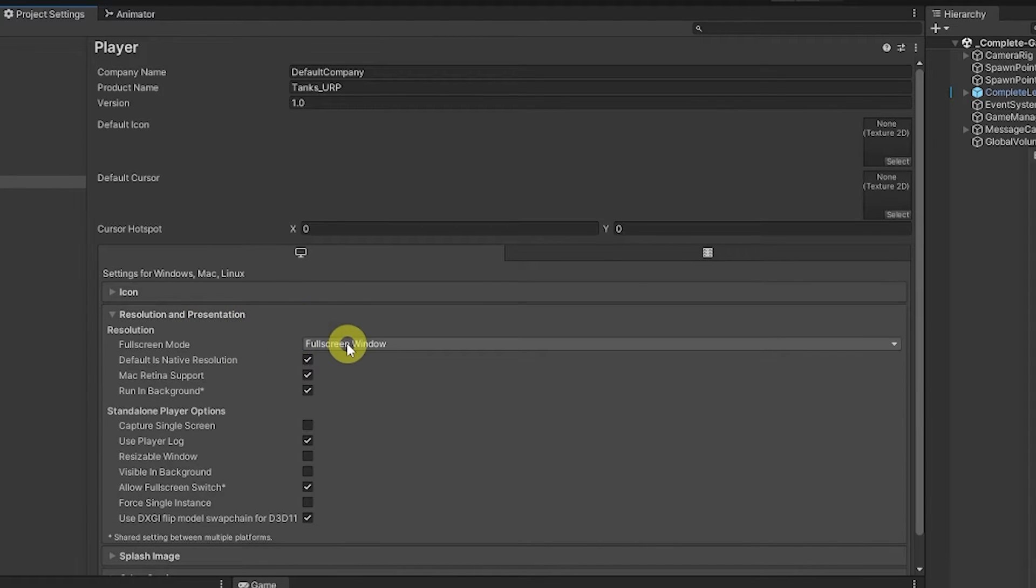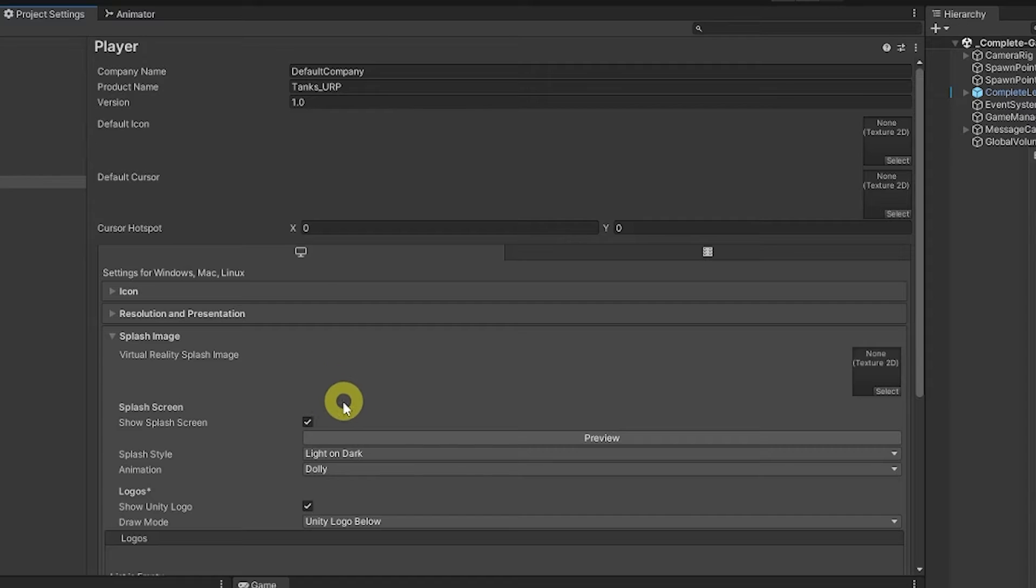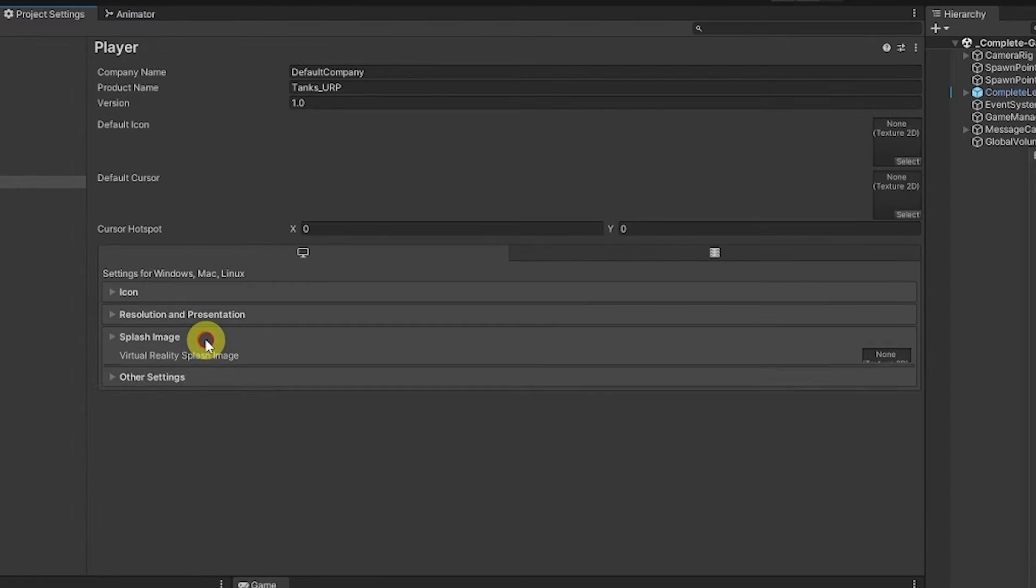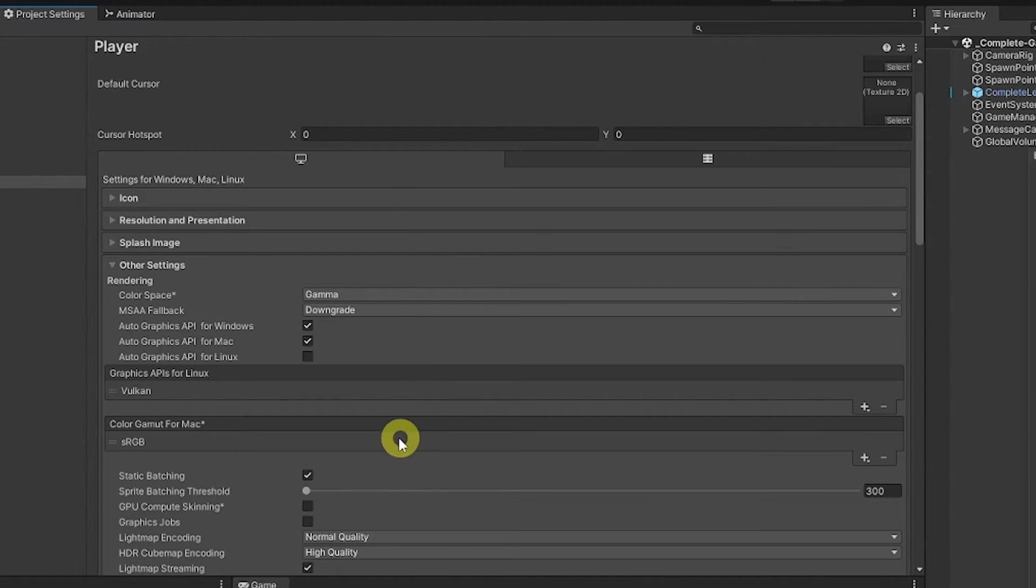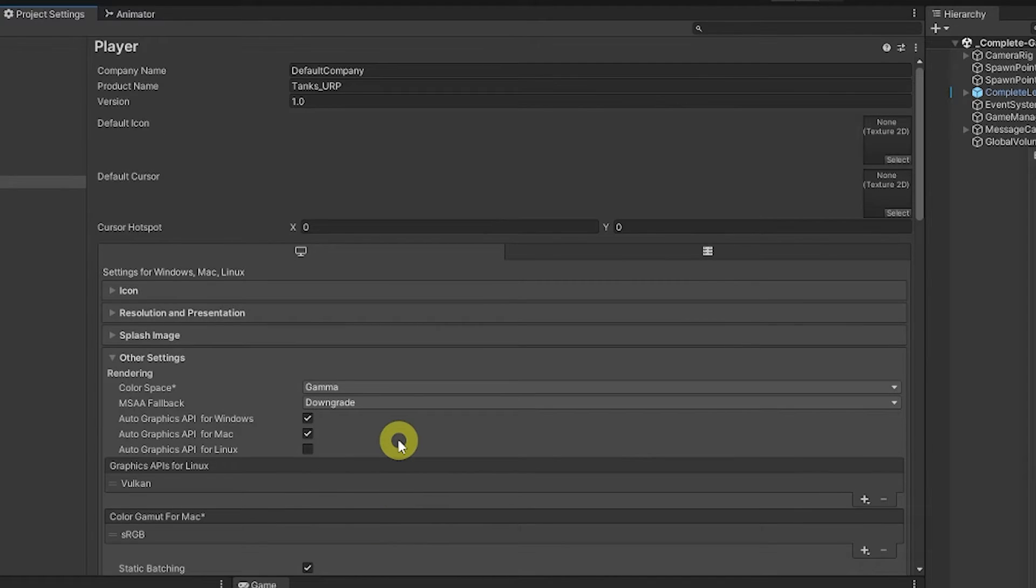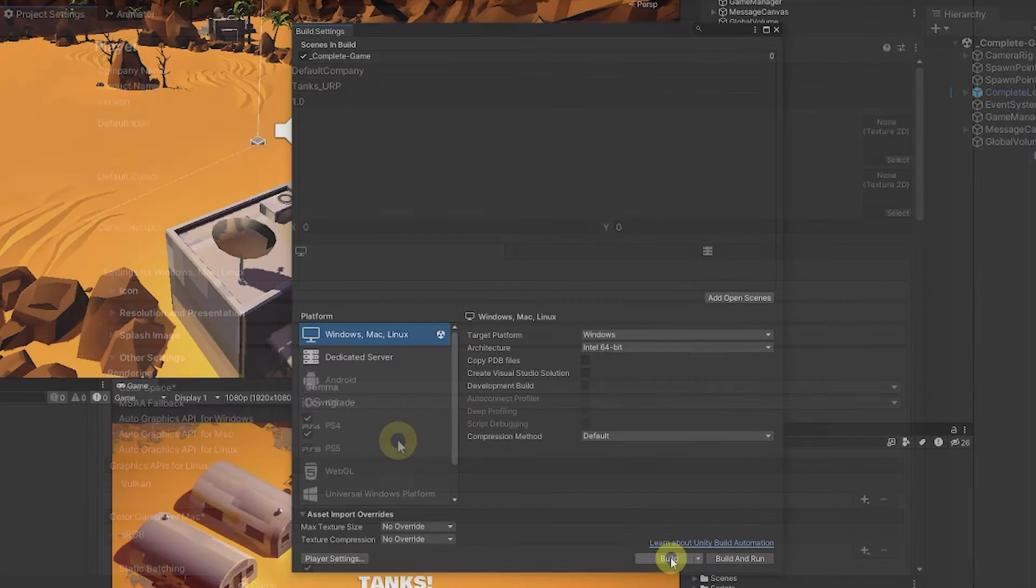Resolutions and presentation, so if you want it to be full screen by default. Any splash image that you want to use, if you want to use your own logos and any other settings which are related to your game management.